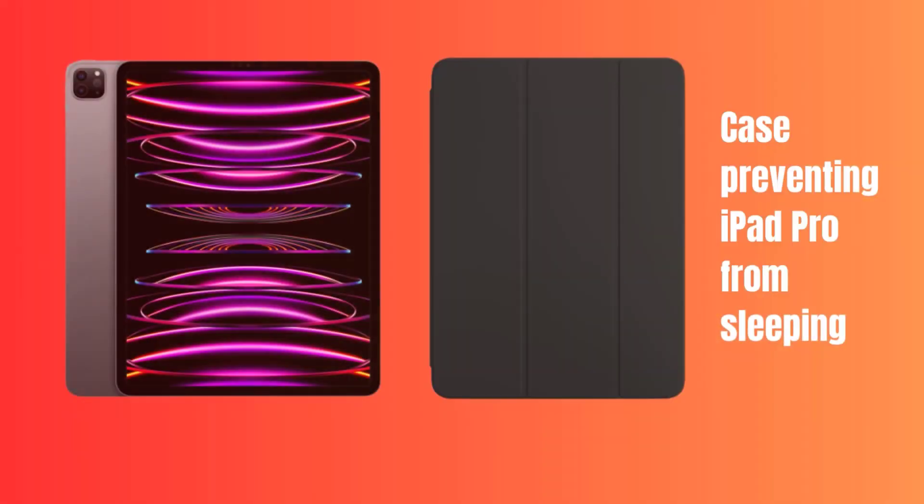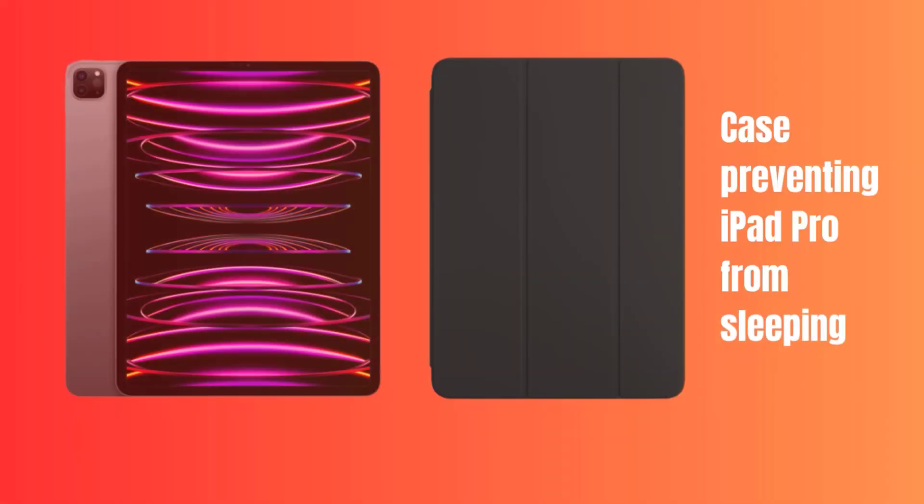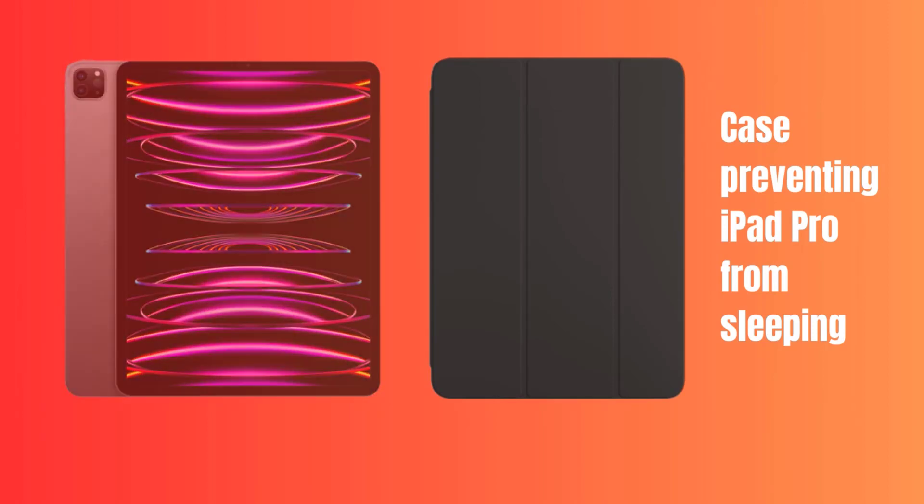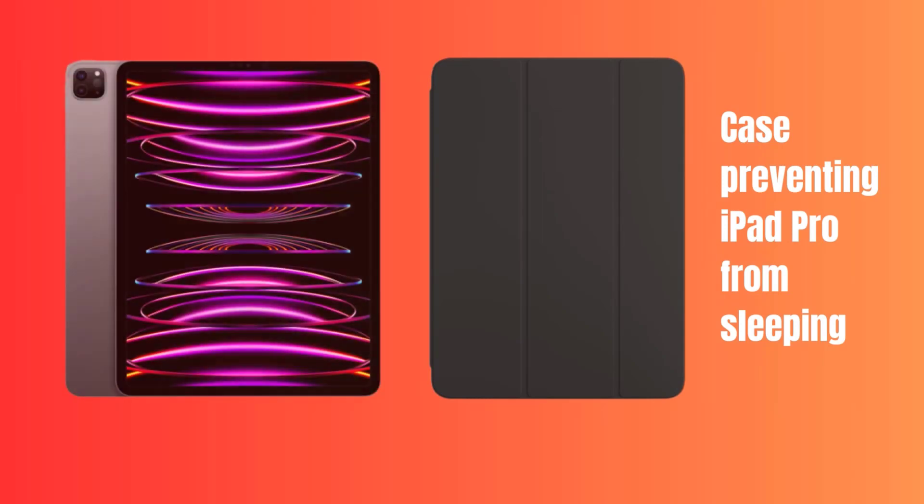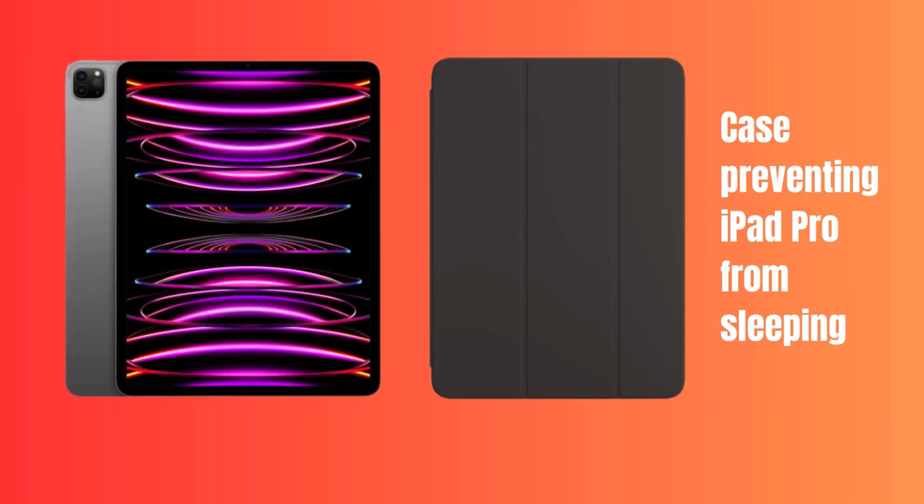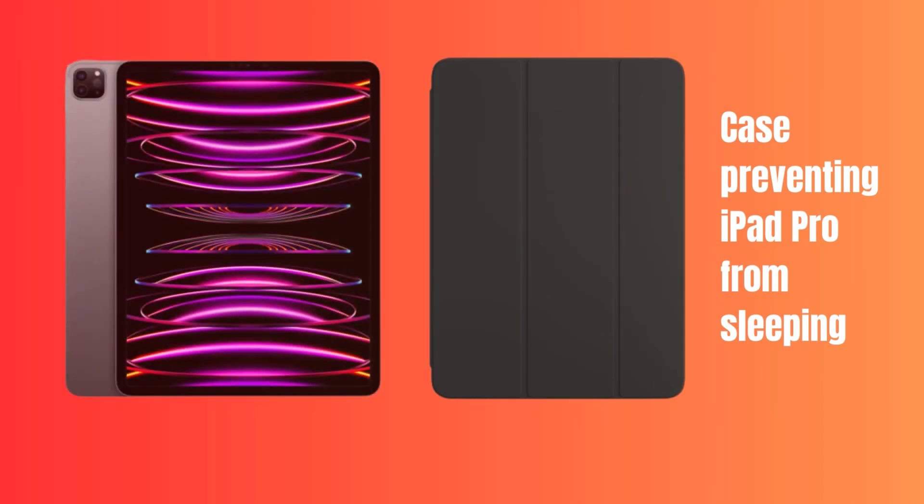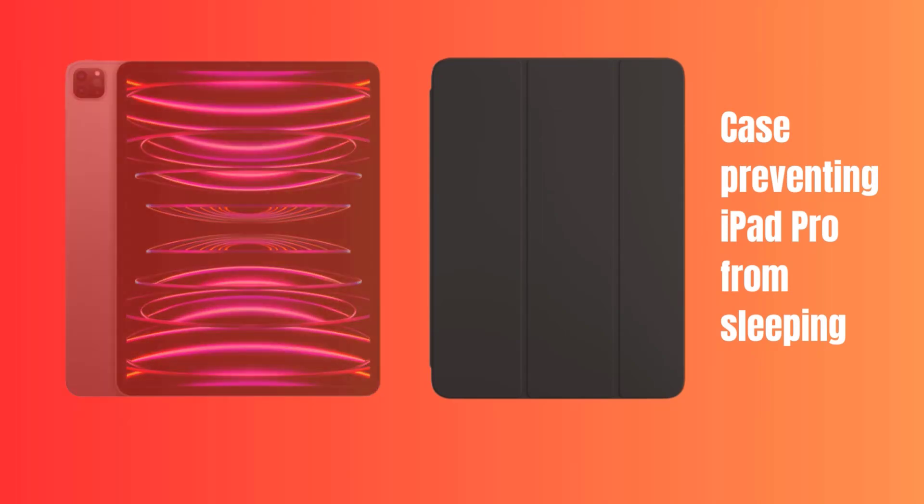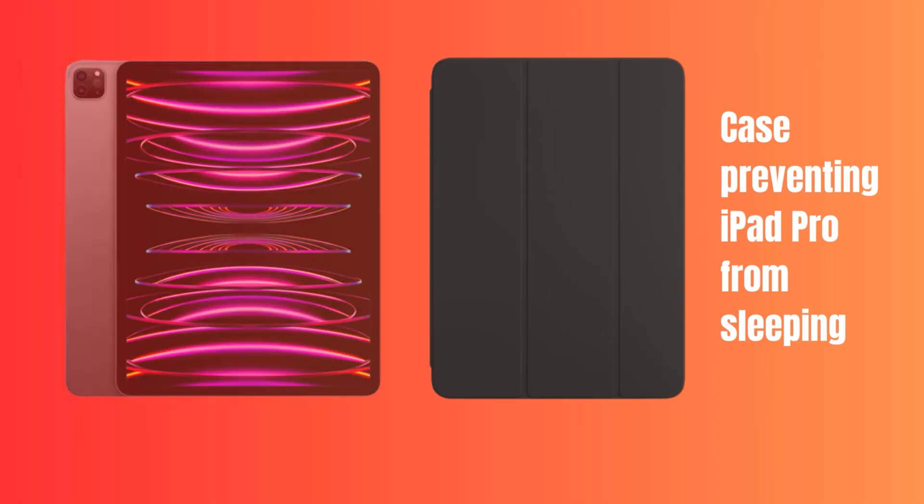If you are using a third-party case on your iPad Pro, then you should try removing it. Using certain iPad Pro cases can inadvertently disrupt the tablet's ability to sleep the display properly. This is often caused by magnetic interference from cases designed with built-in stands, covers, and keyboards.